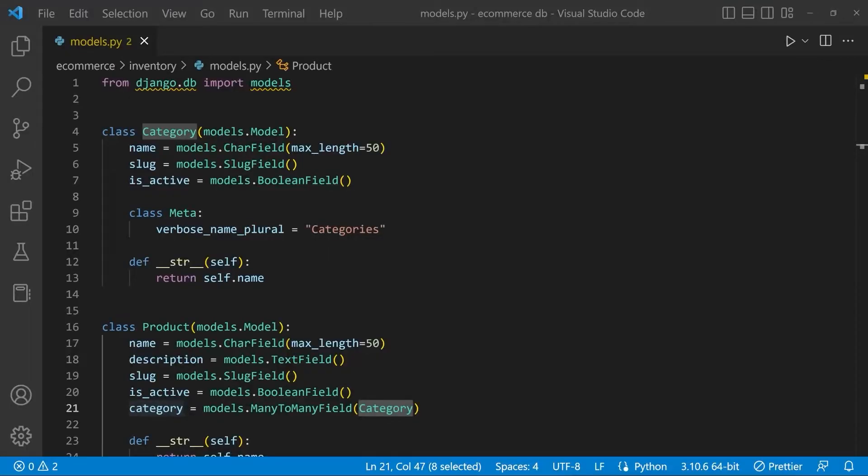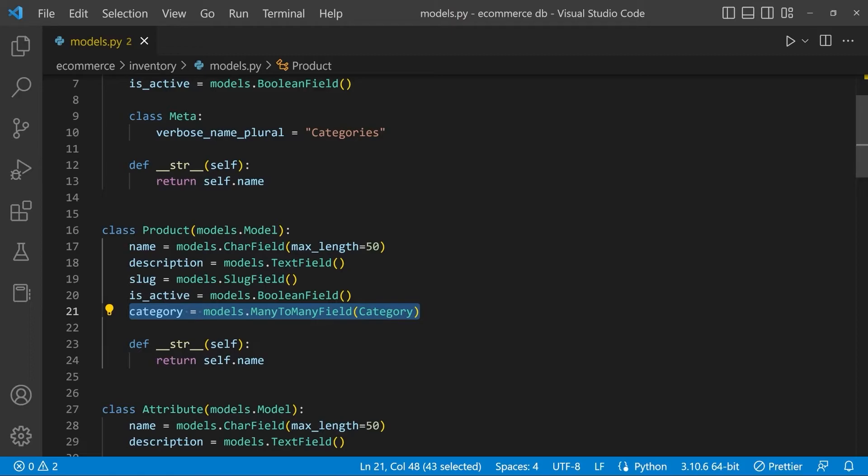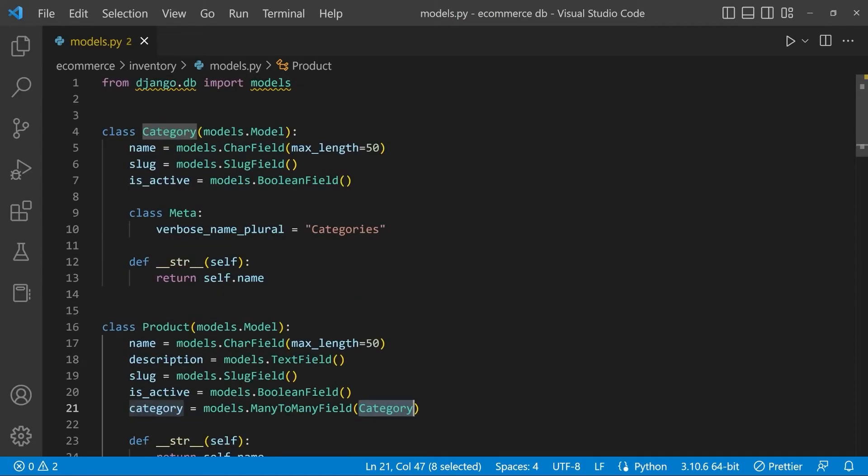If we take a look at this source code for the database we designed for the e-commerce project, we can see here in the product table we've defined a field called category and then assigned that to a many-to-many field. And you can see here that we have this positional argument. We're passing in the name of the table or Django model that we want to connect the product to. In this case, category.